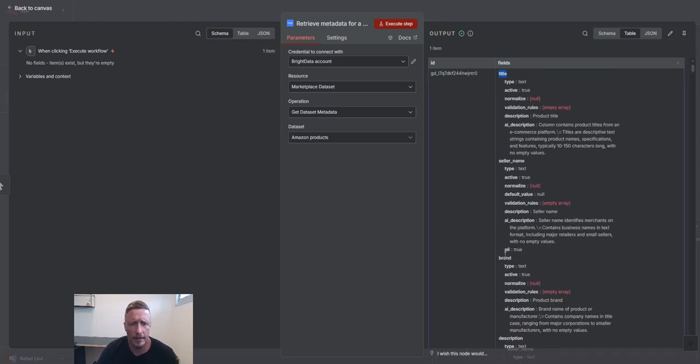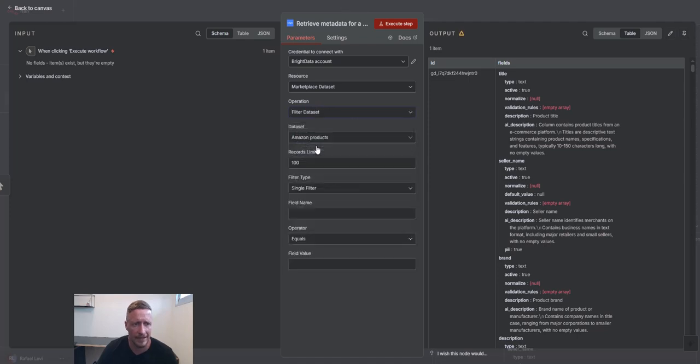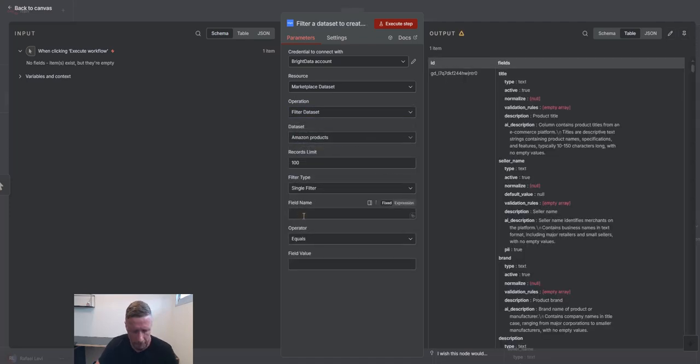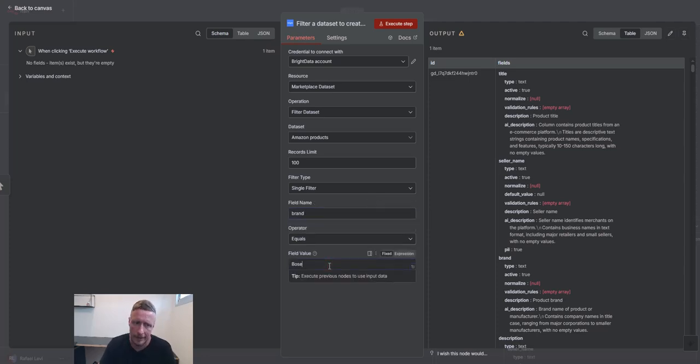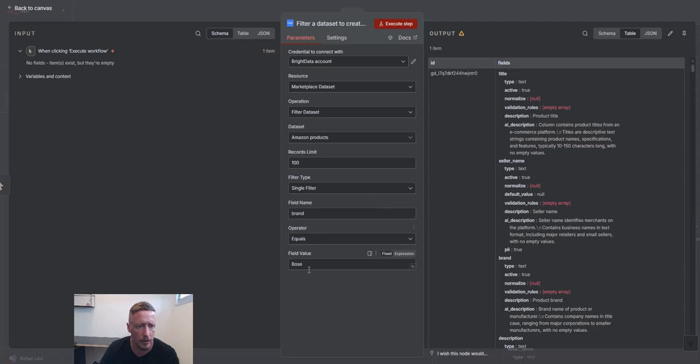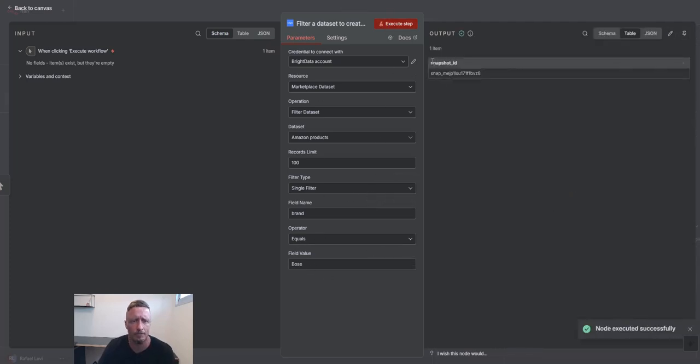And let's say that we want a specific brand. So the next step would be to filter the data set. So I want to filter the data set, Amazon products. The field name is going to be brand. The value will be, I don't know, let's say Bose. Brand equals Bose. What this will do is it will look for all the Bose products in this data set.